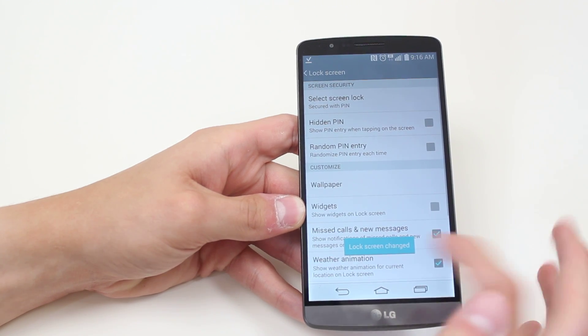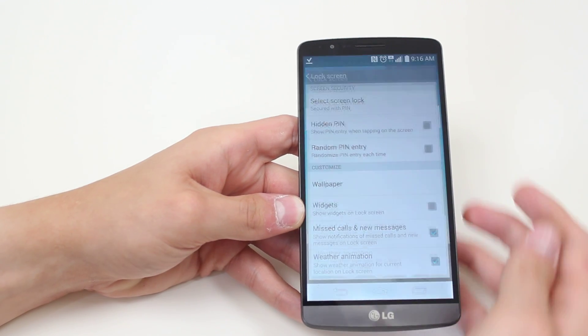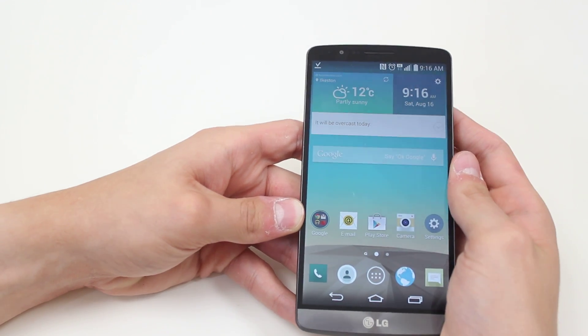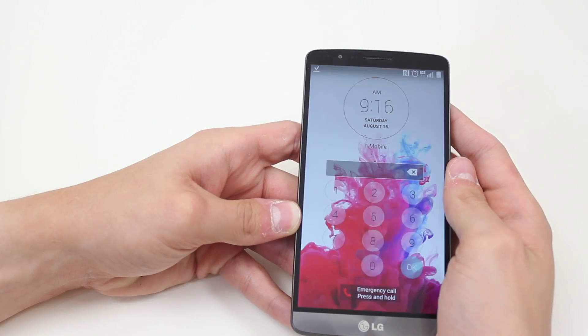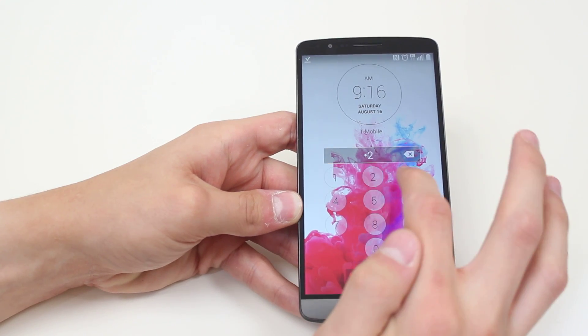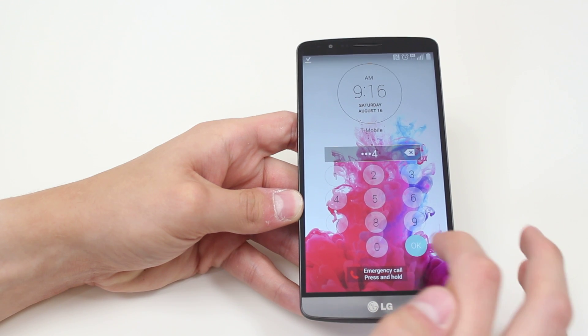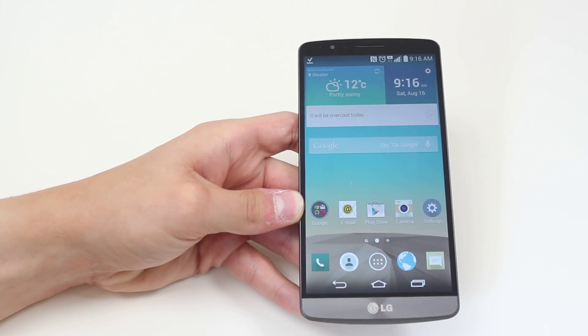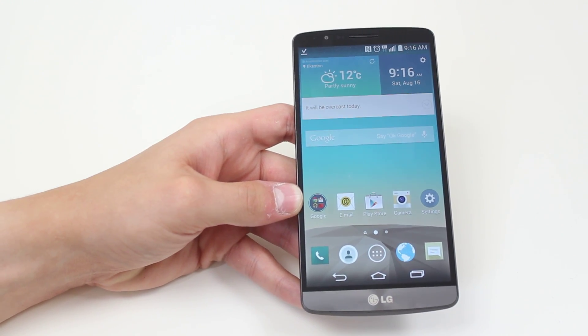And you should see that the lock screen has been changed. So if I was to go ahead and lock the device, and then go to unlock it, it asks for a pin. That's how to set a pin code on the LG G3.